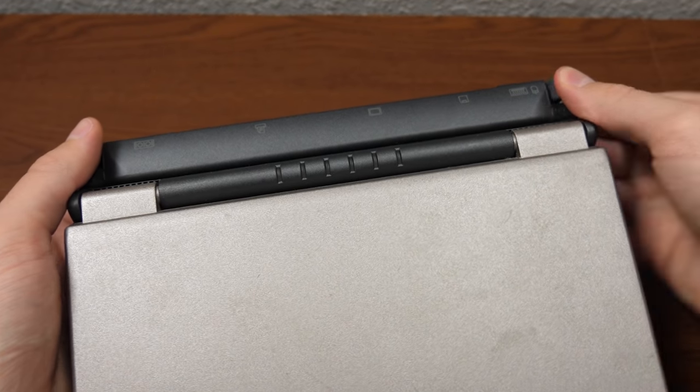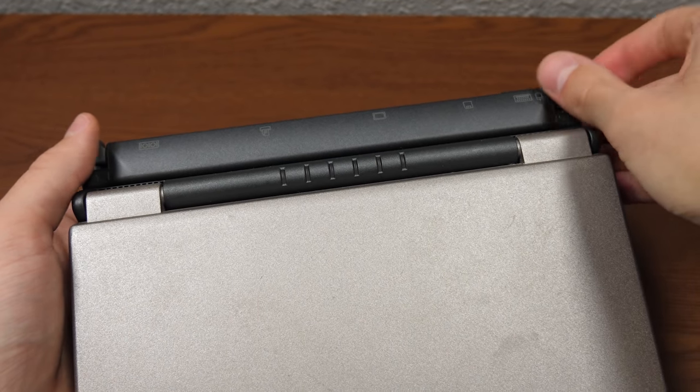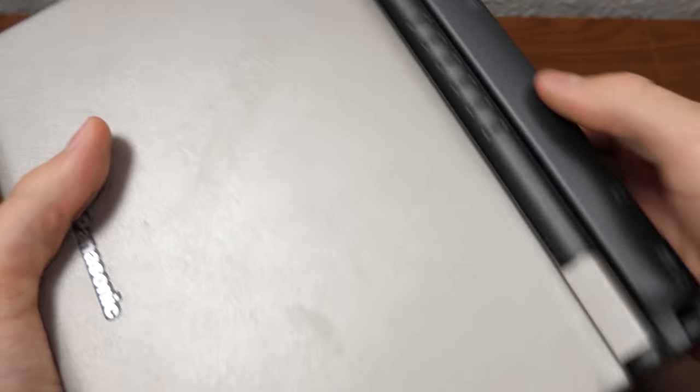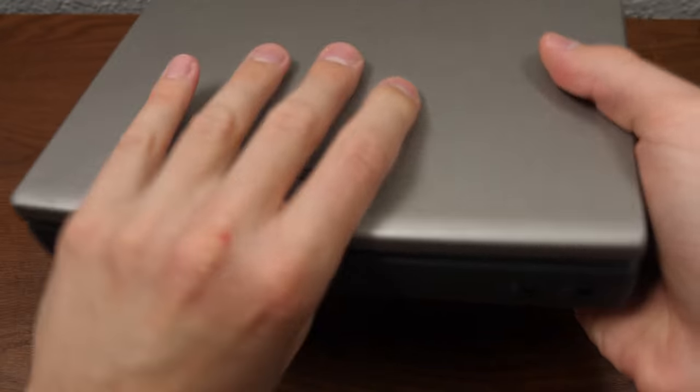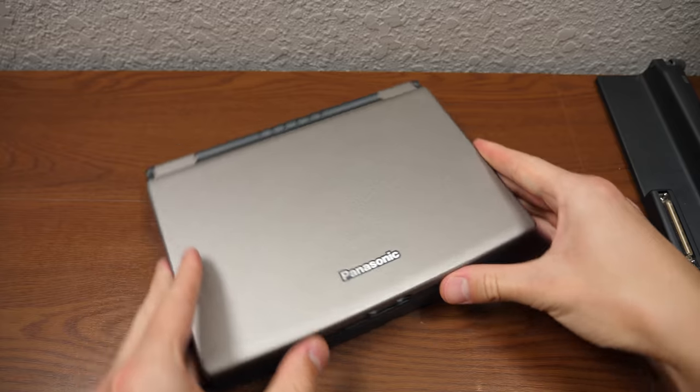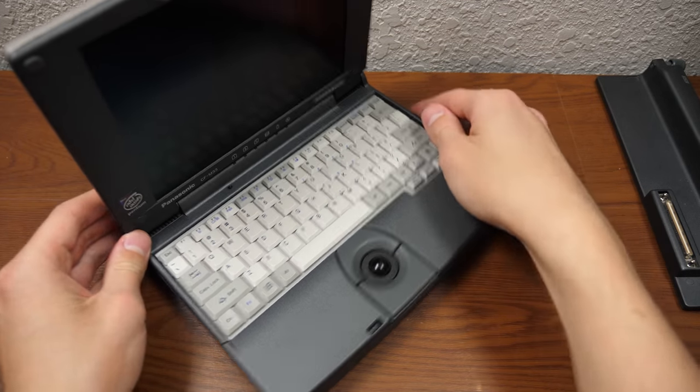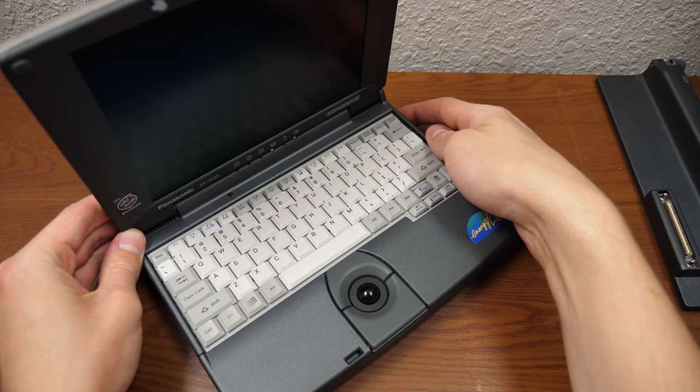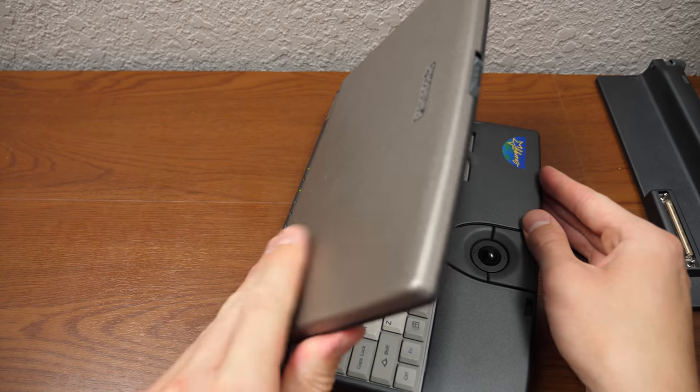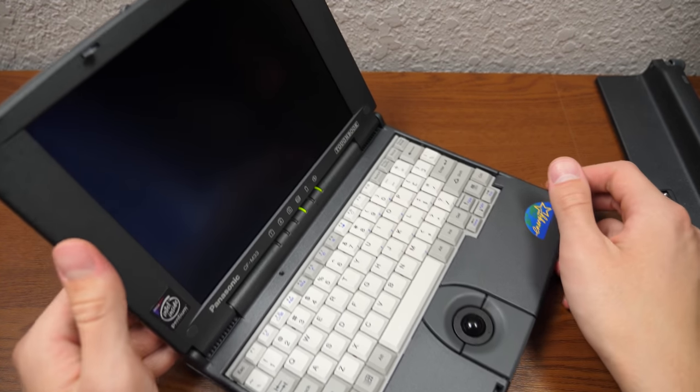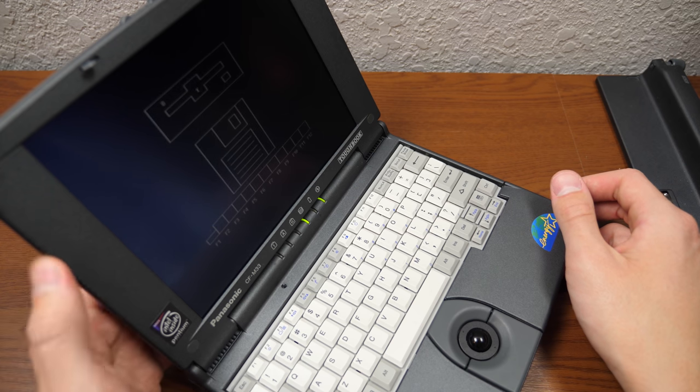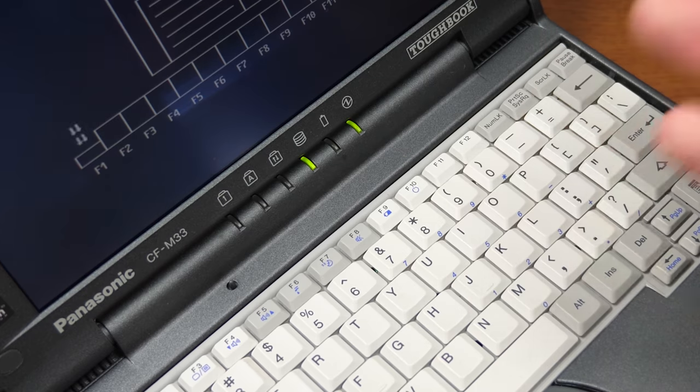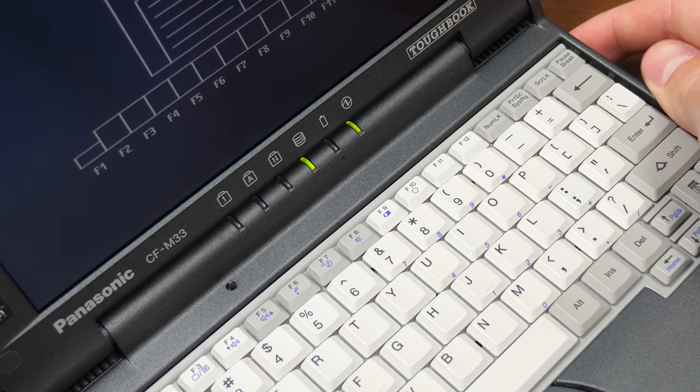First we'll remove the port replicator on the back. I'll unscrew these knobs and that comes right out. Actually, I was looking at this machine last night and I was able to get it to power on without being plugged in. It actually holds a charge, so the battery still works, which is pretty cool.